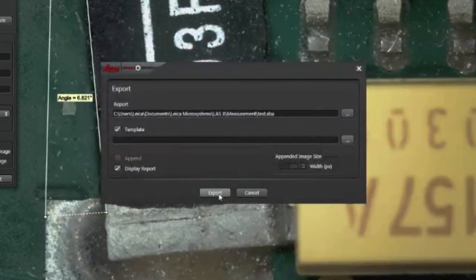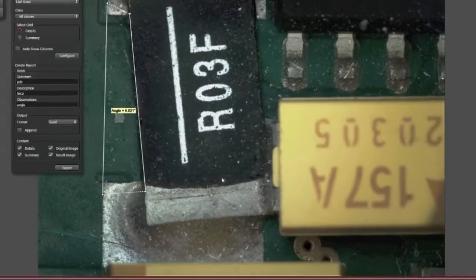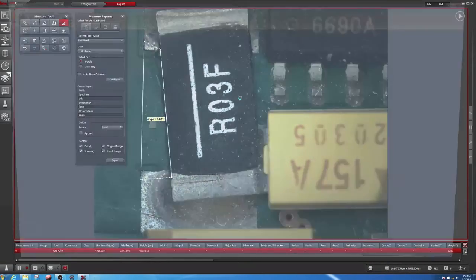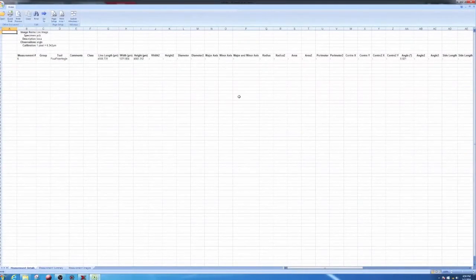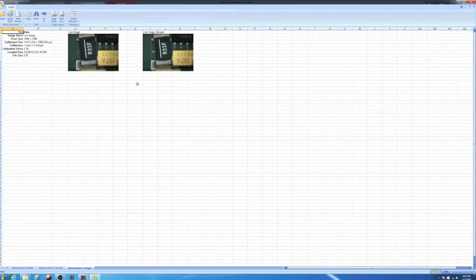If you don't choose a template, you simply get an Excel report with all the measurements, the measurement summary, and the images with the angle.